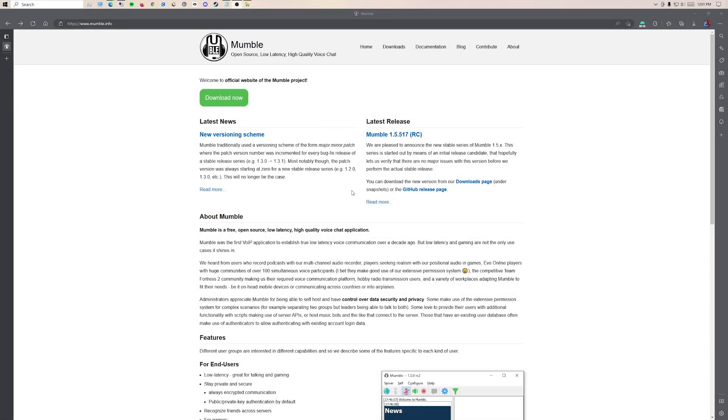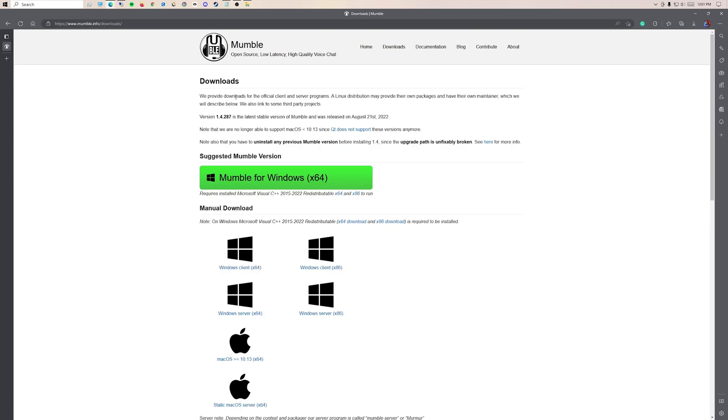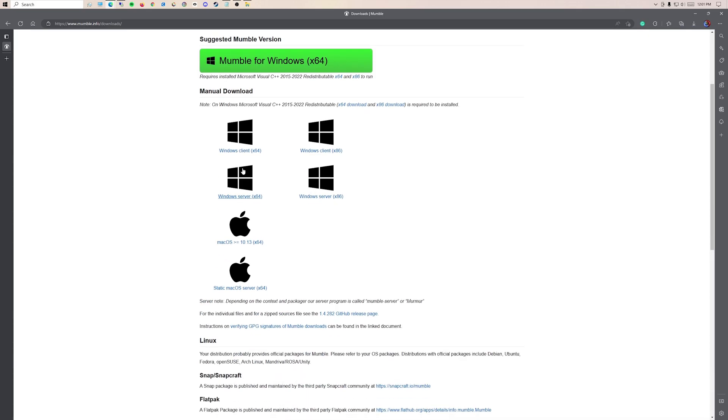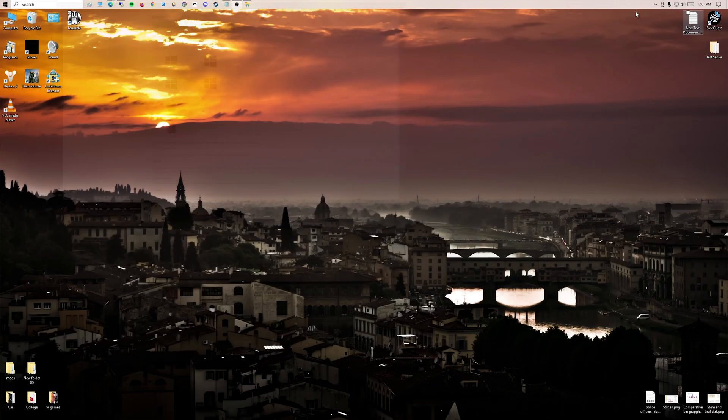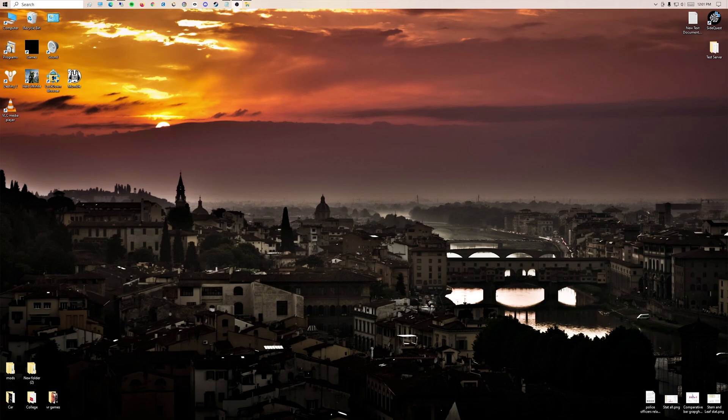Hey, this is part three for the Assetto Corsa server setup using Proximity Chat. It uses an open source program called Mumble. Link in the description. You're going to be downloading the Windows client times 64 and the Windows server times 64. I already have my client downloaded, but I'm going to show you the server side first, and for that I'm going to use a virtual machine.